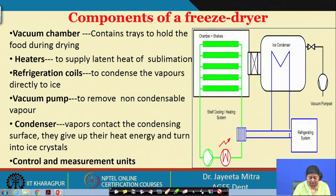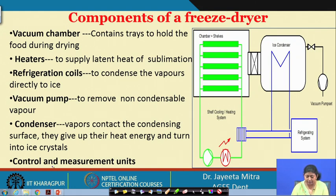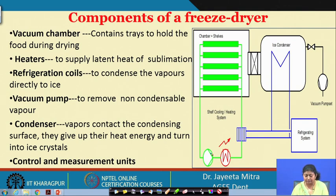Later, when sublimation occurs, the vacuum pump will operate to take vapors out from the chamber to the condenser, where they condense, and the vacuum pump runs continuously to maintain the lower pressure level inside the chamber. The condenser is used for condensation of the ice crystal — vapors contact the condensing surface, give up their heat energy, and turn into ice crystals. Finally, we need a control and measurement unit, because we need to maintain the temperature of the sublimation front, the source temperature (whether convective or radiative), the vacuum level, and the rate of heat transfer to the material.